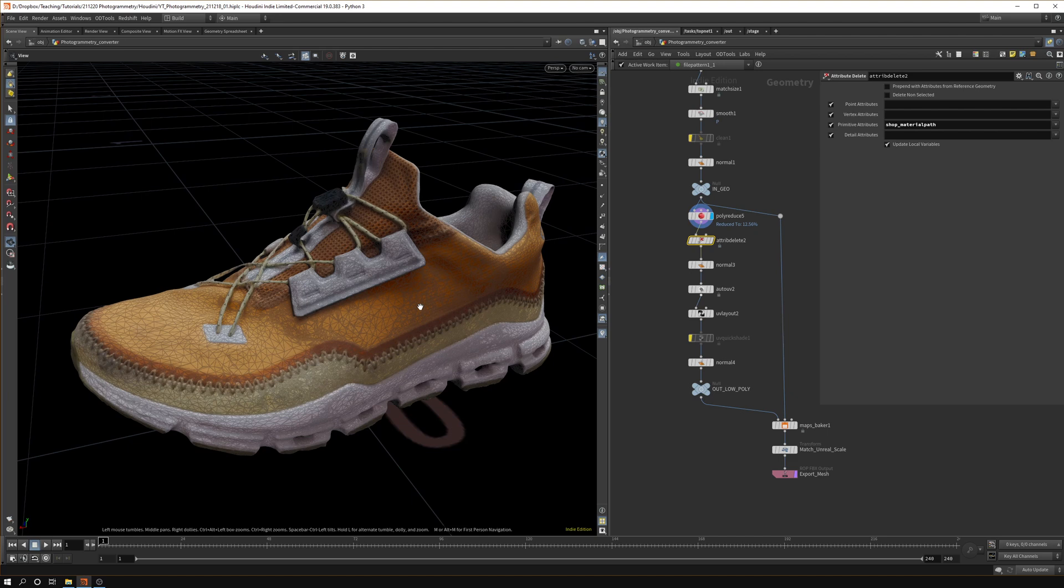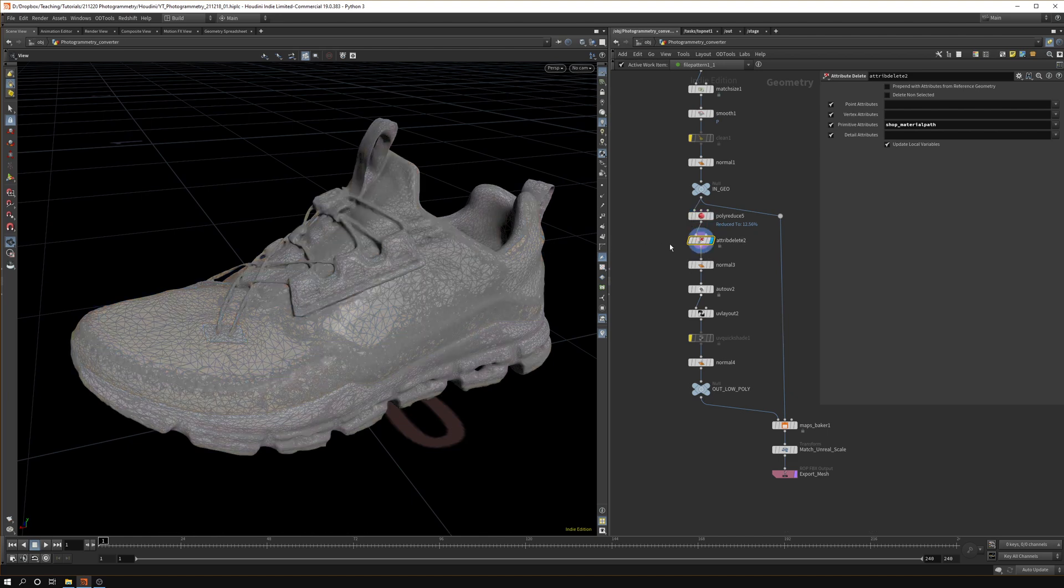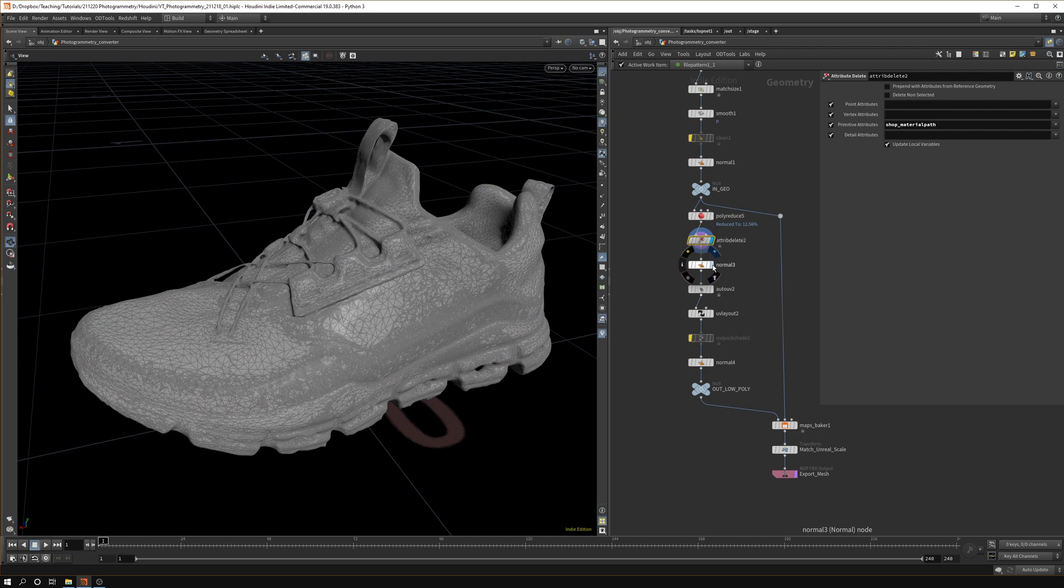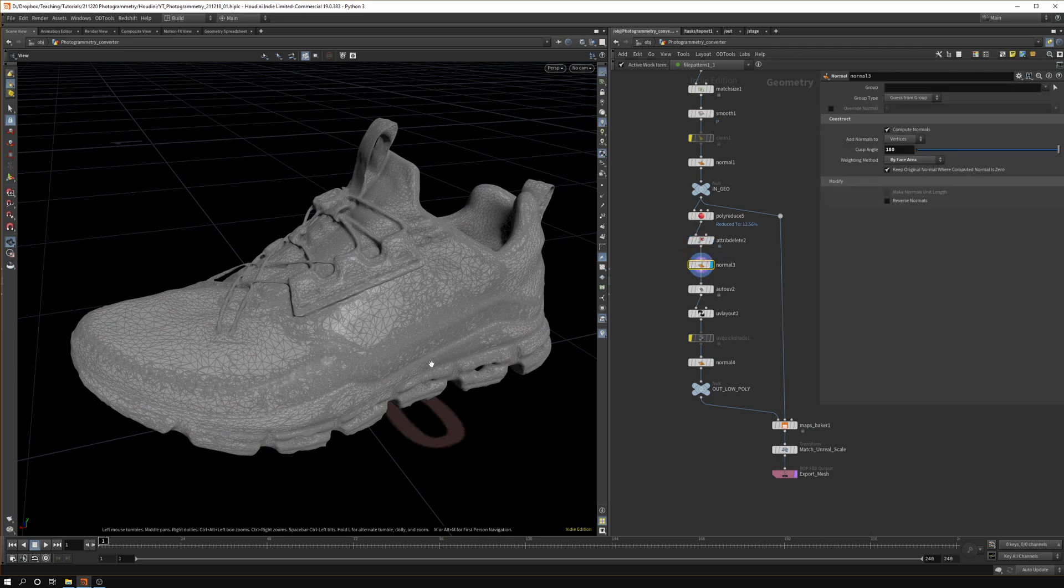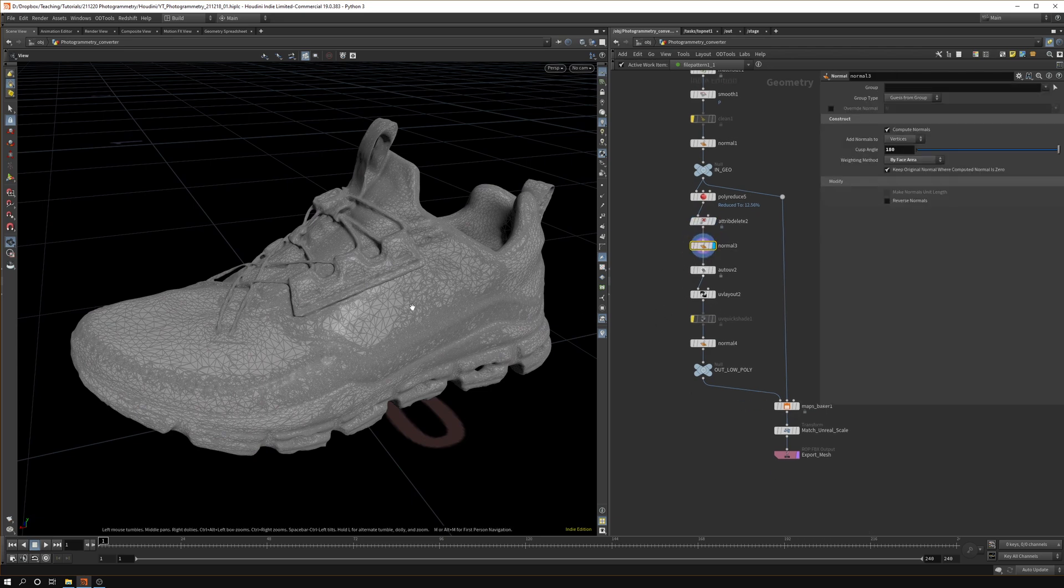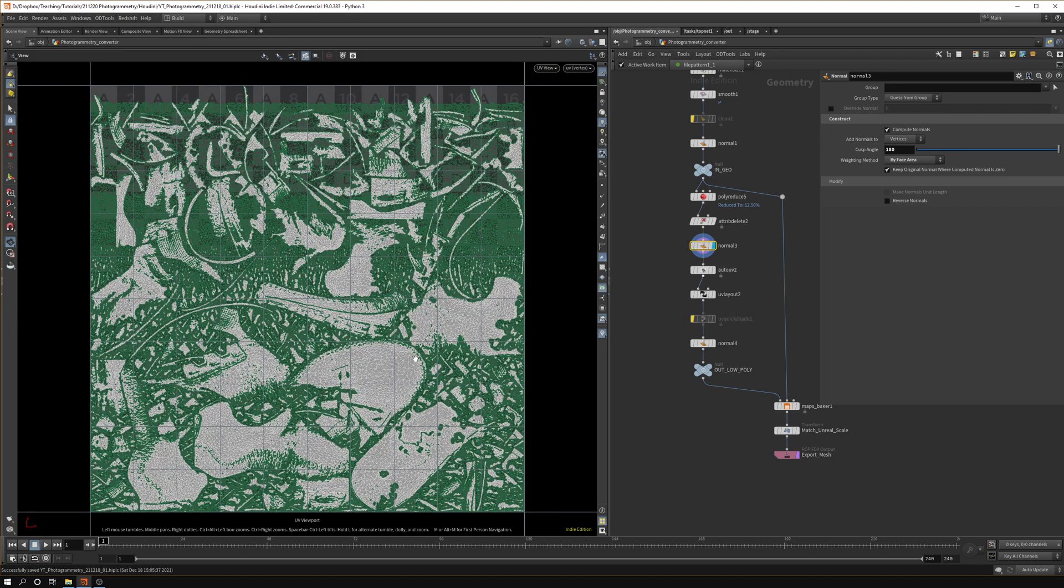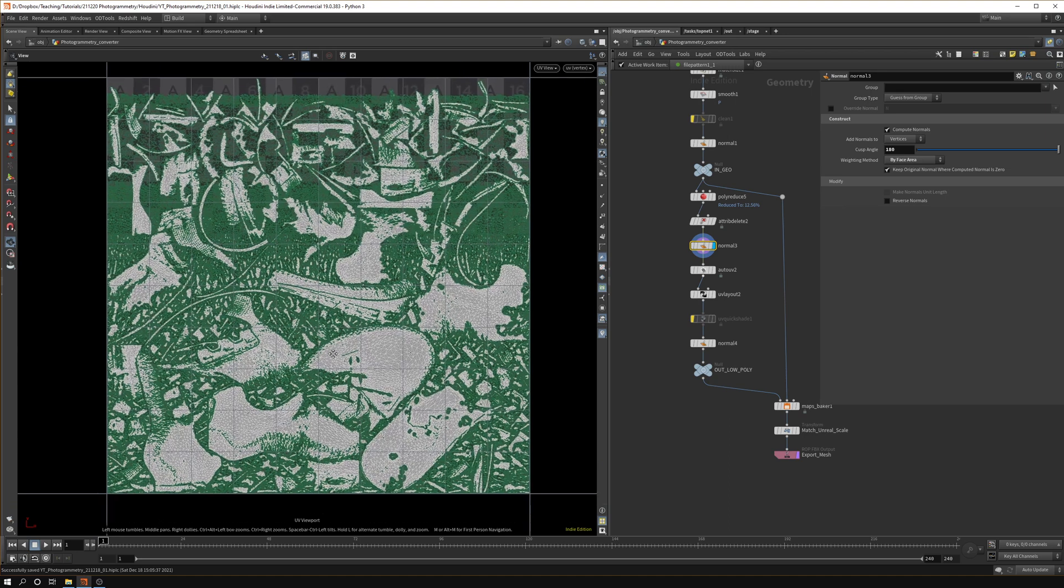In our instance it kind of worked but in a lot of scans you don't get perfectly nice tiles or you get multiple UDIMs. It's just a good practice to get rid of it here. Want to add normals again just for safety, and basically now we need proper UVs for this shoe.